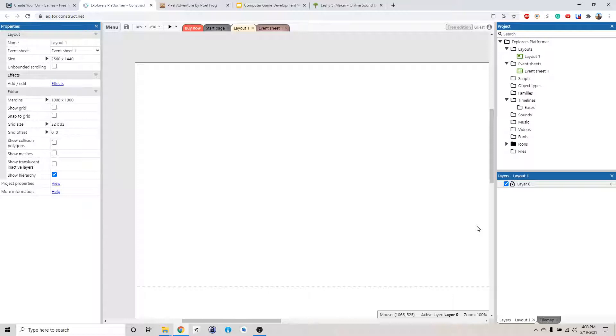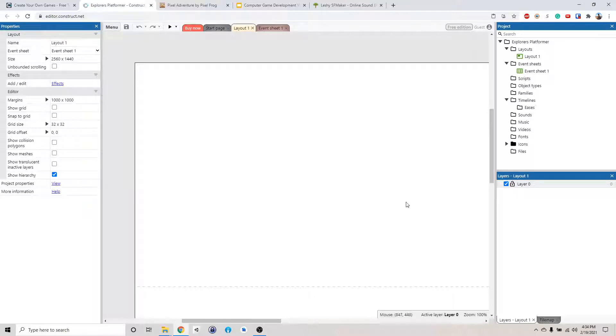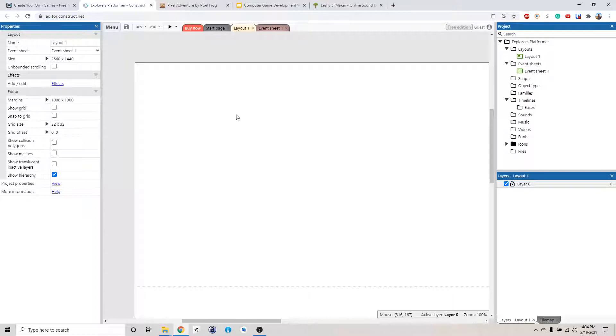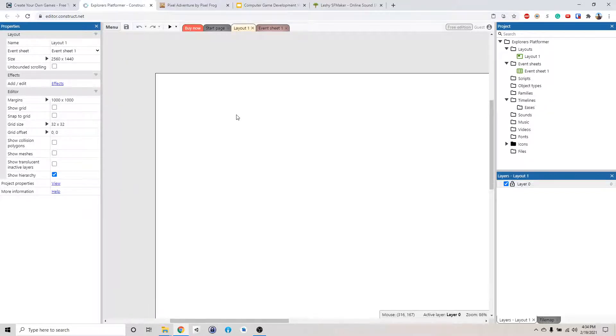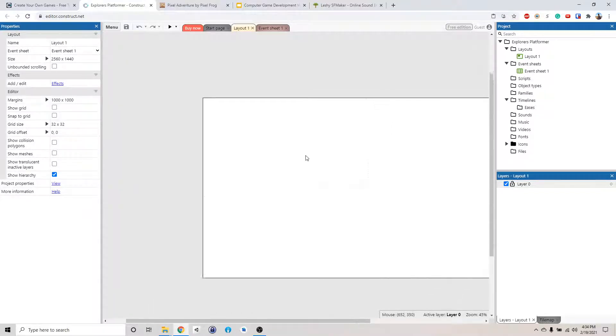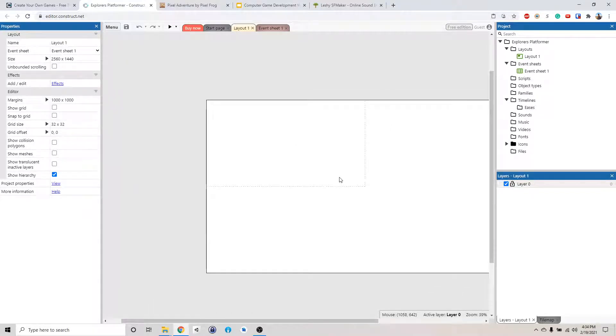So this is the Construct 3 engine. This white thing here is our level. It's called layout in Construct. If you hold down the control button and then scroll back in this mouse wheel, you can see the entire level.